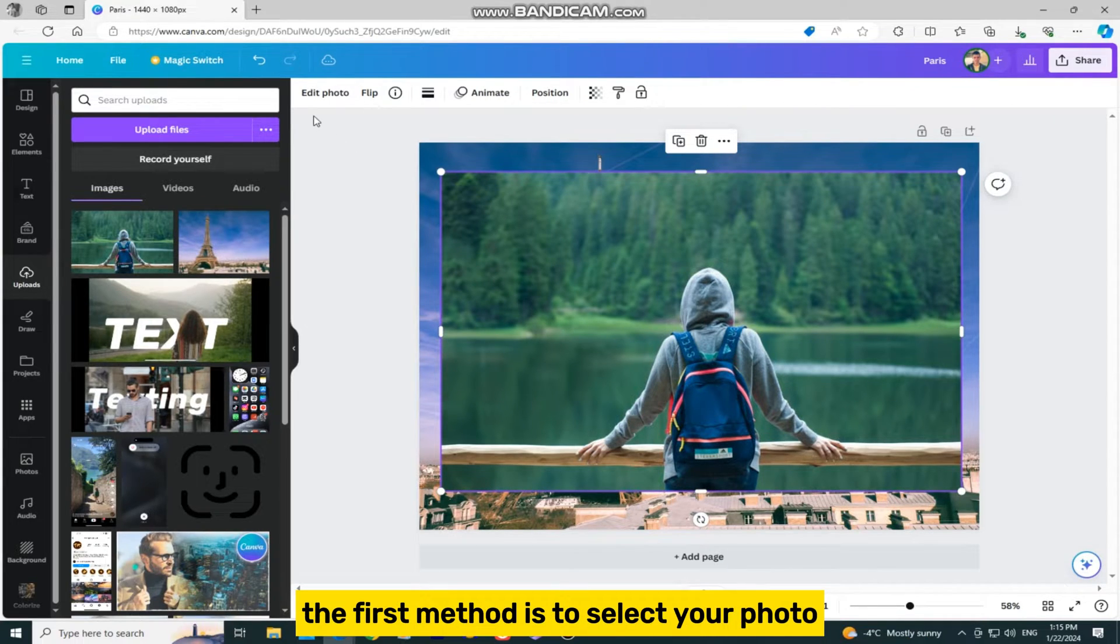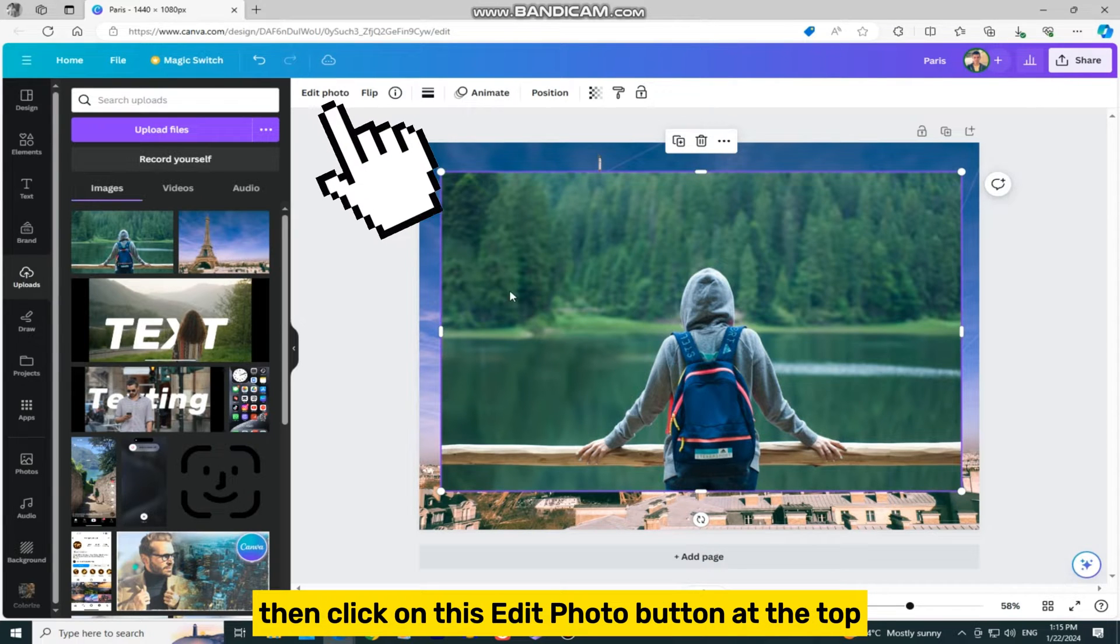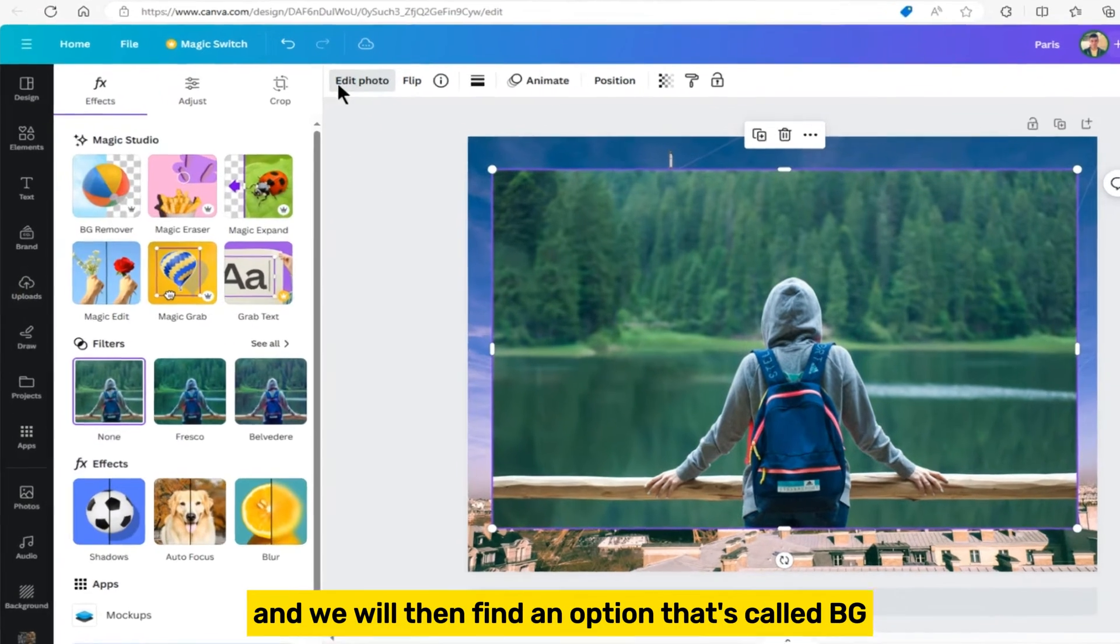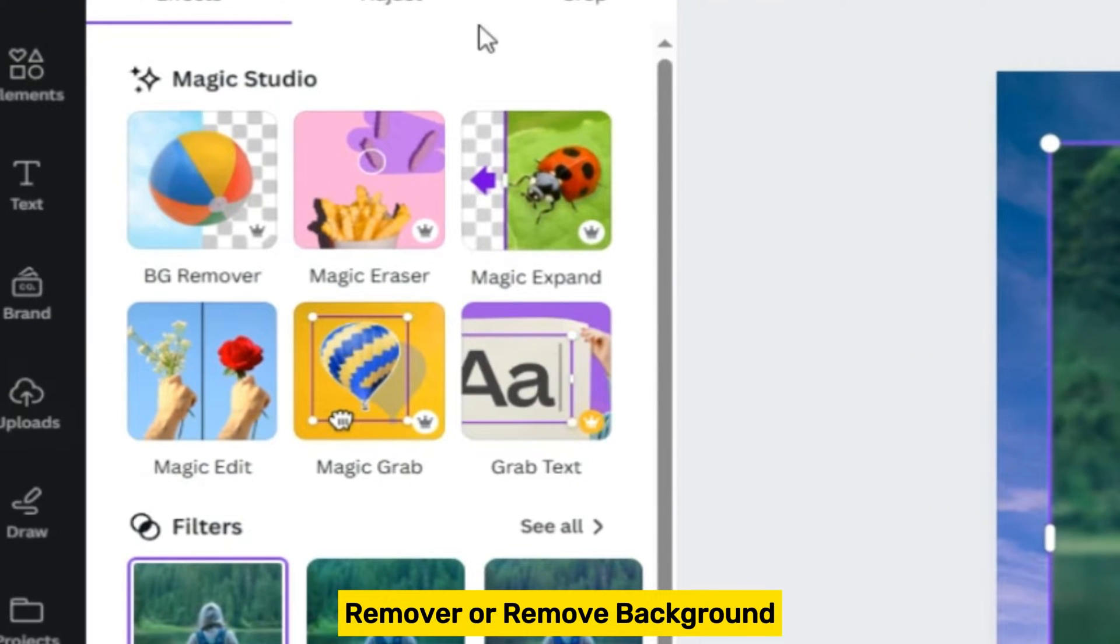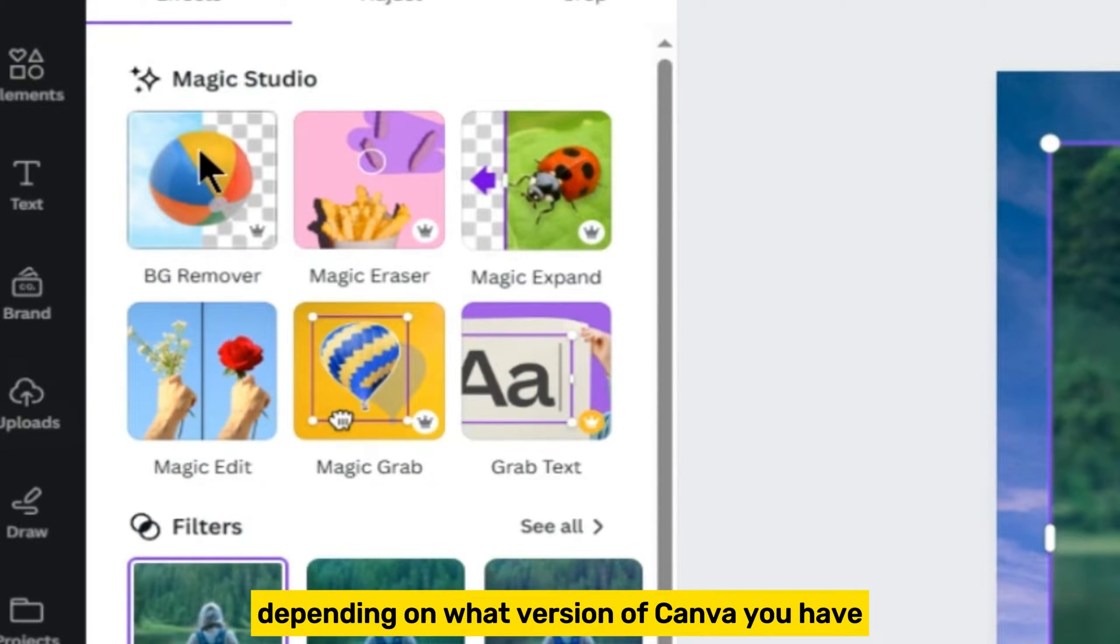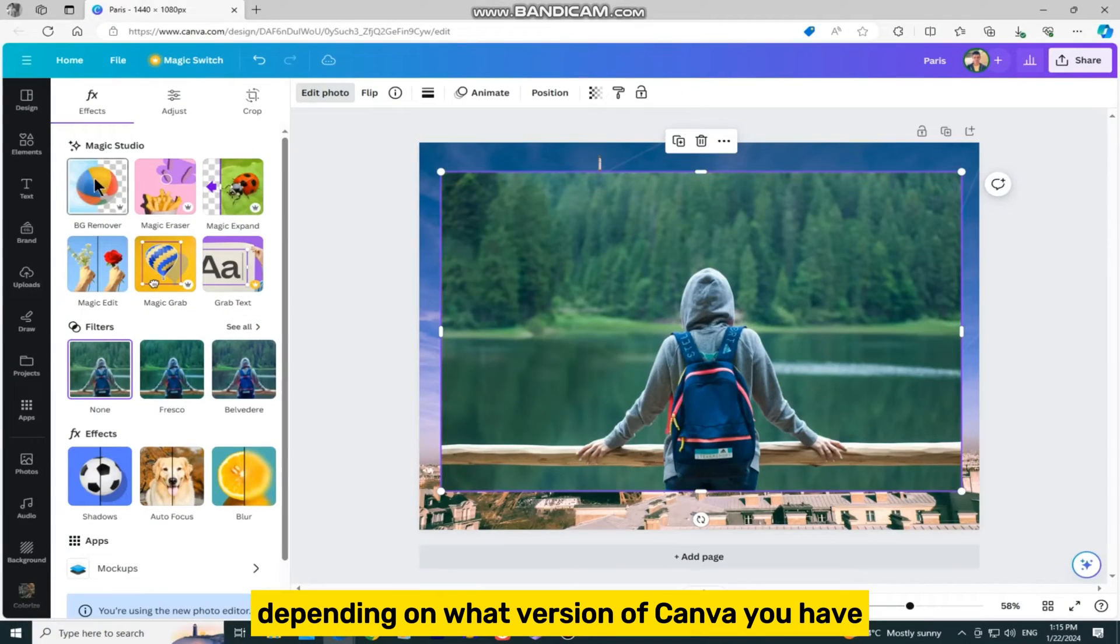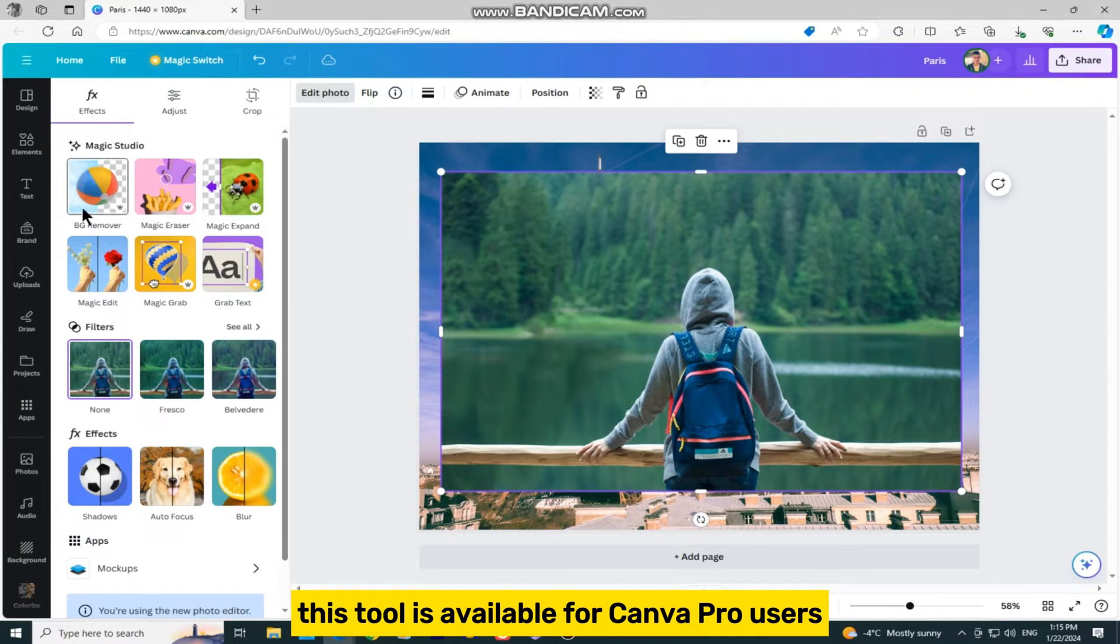The first method is to select your photo, then click on this Edit Photo button at the top, and we will find an option that's called BG Remover or Remove Background, depending on what version of Canva you have. This tool is available for Canva Pro users.